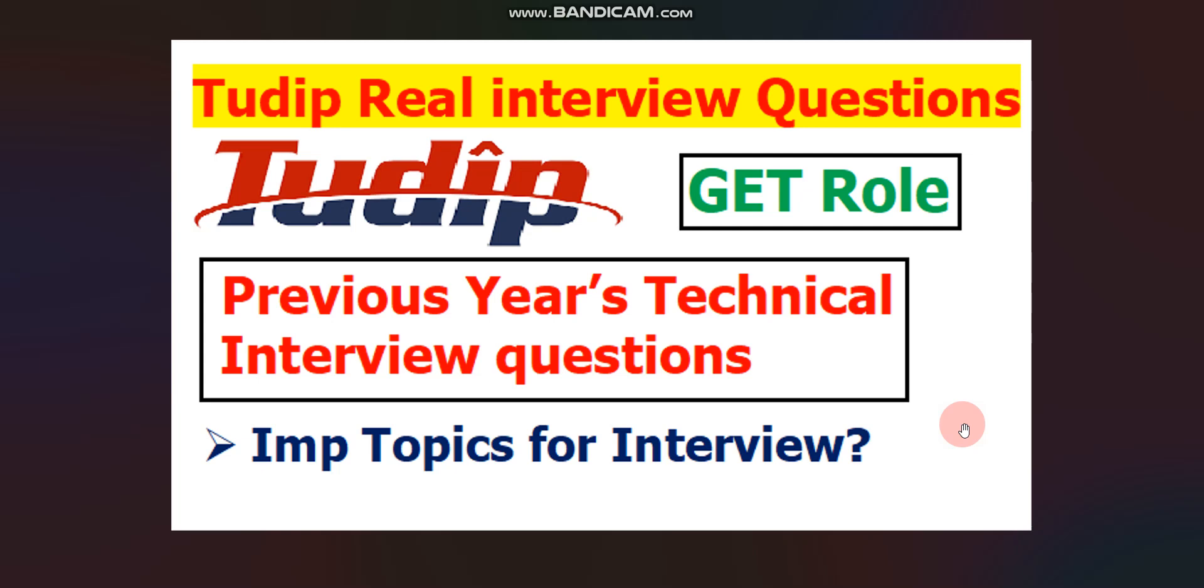Hello everyone, welcome to Code with Anurag where you can find the latest job updates and complete placement preparation. Finally, on your demand,